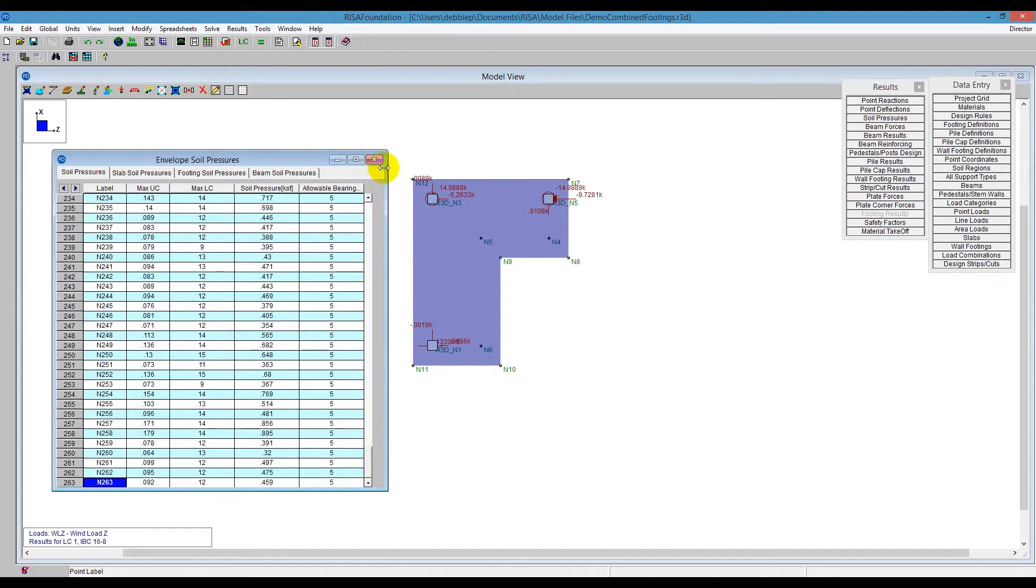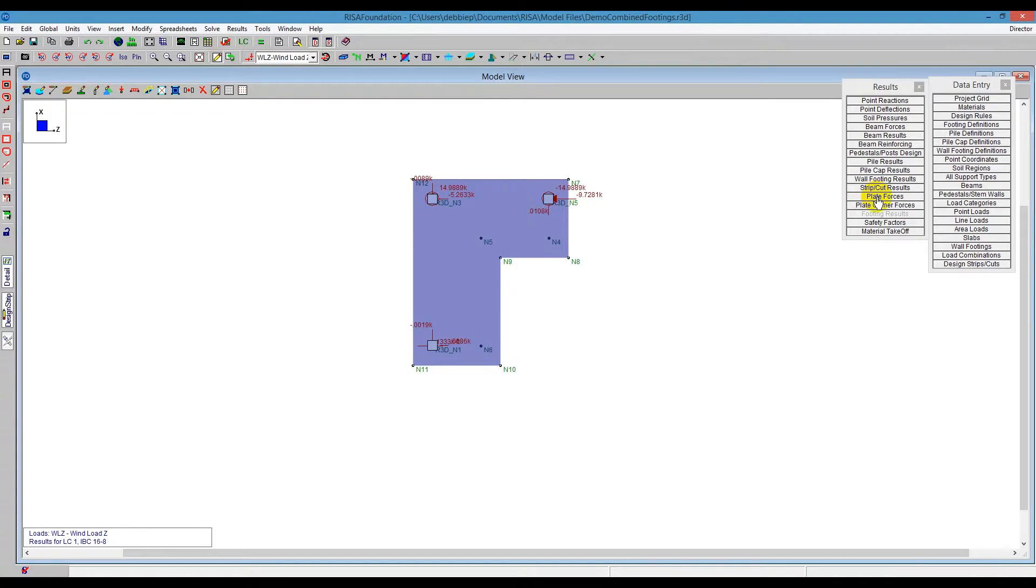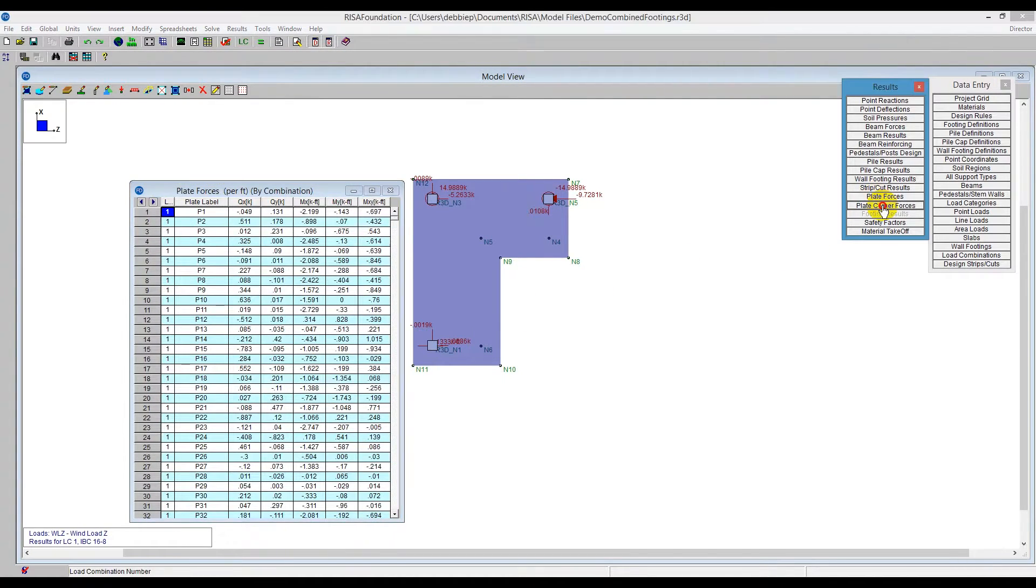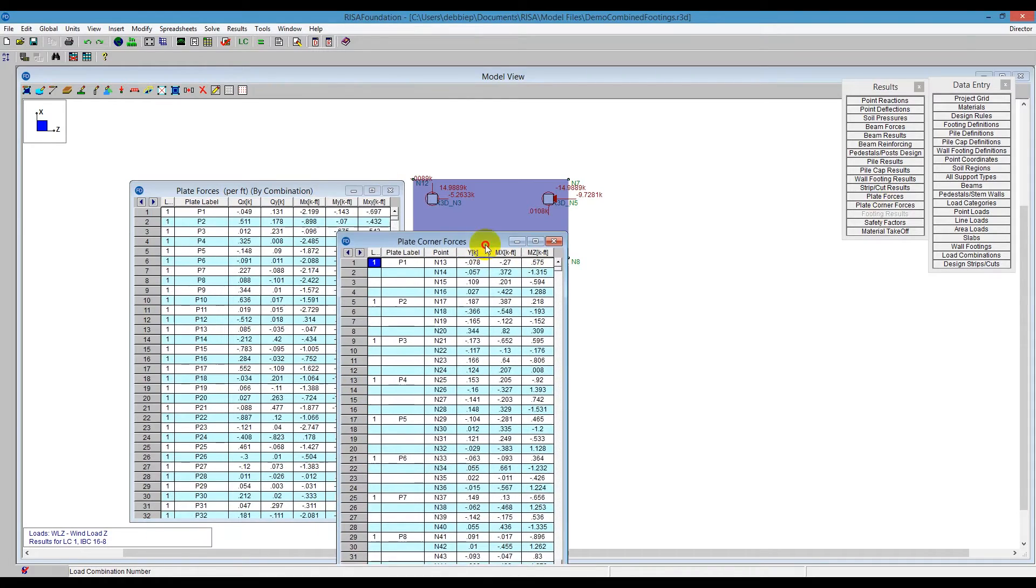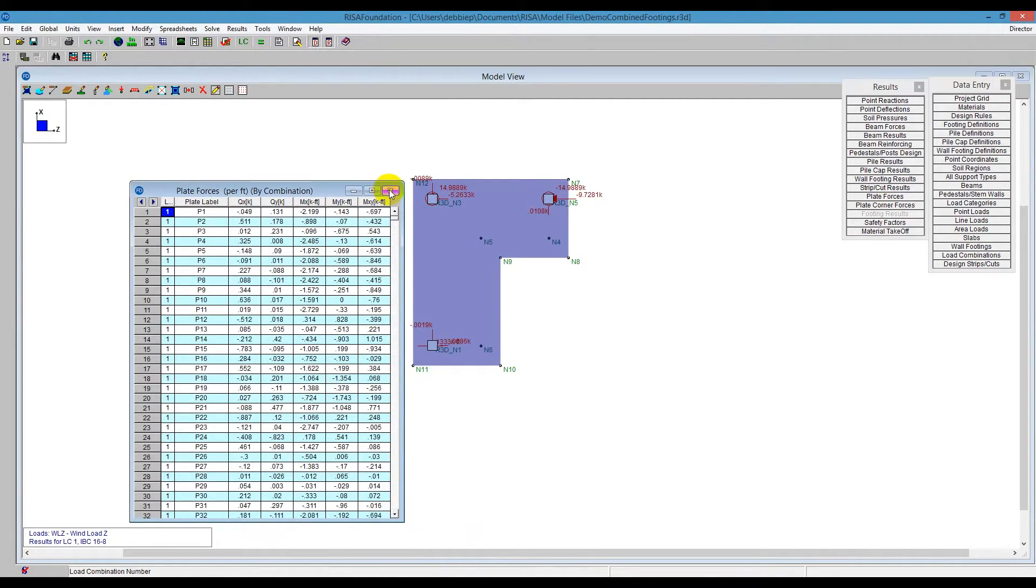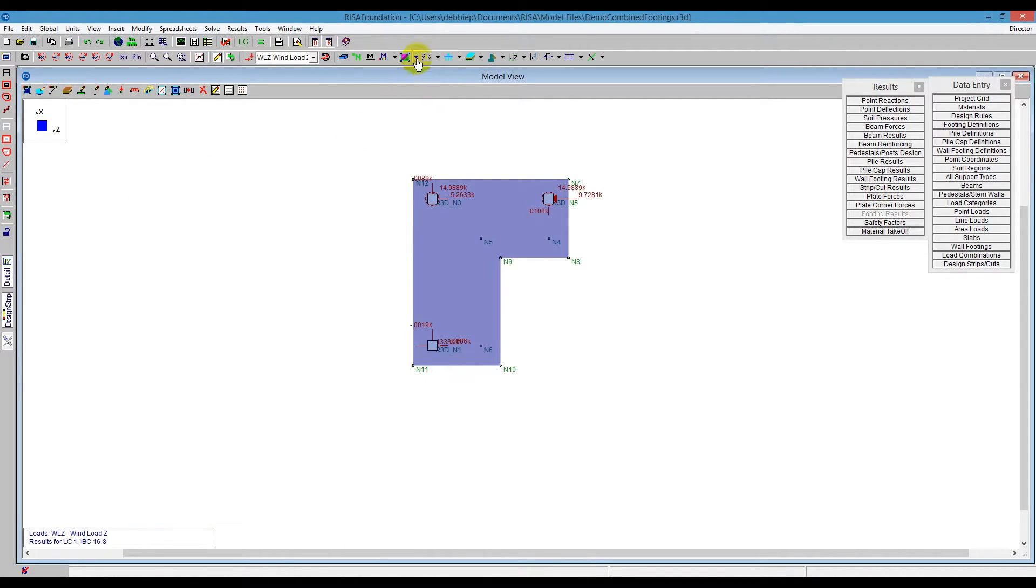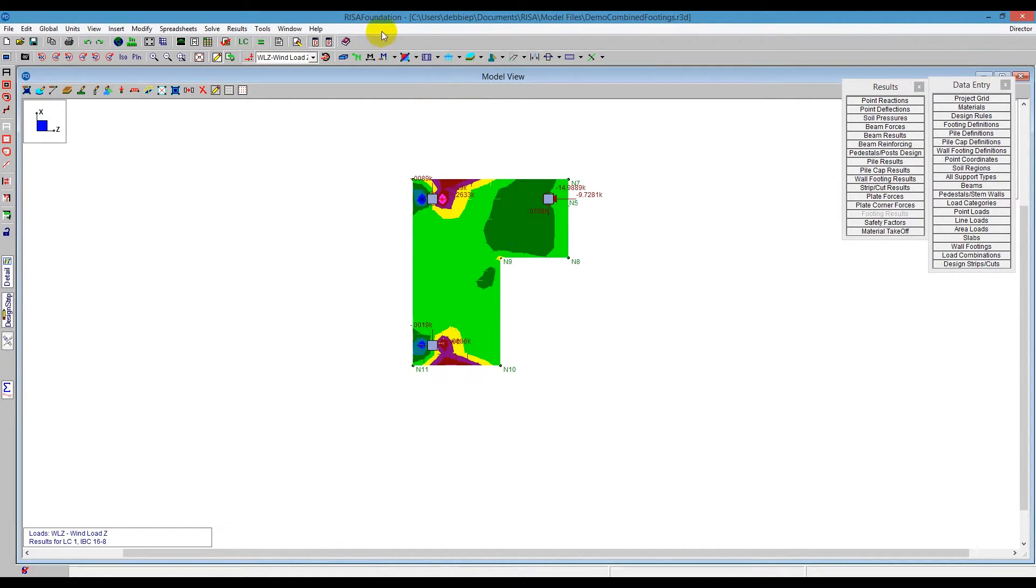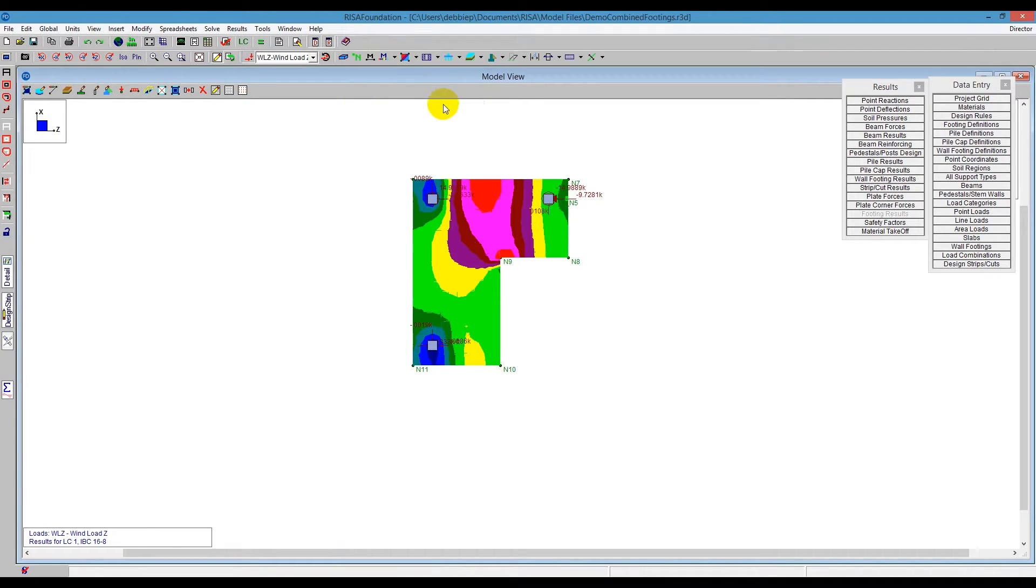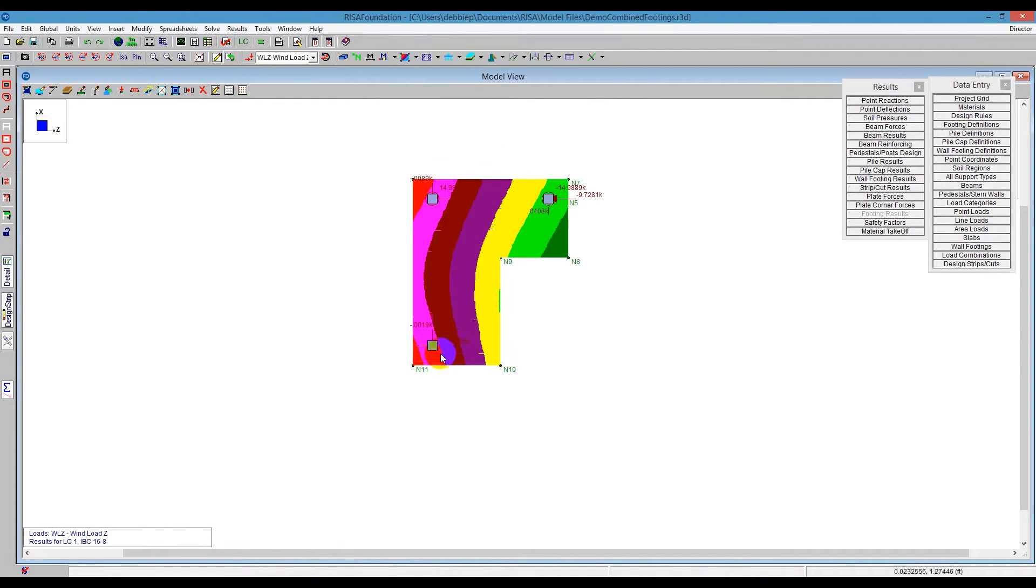We can also take a look at the slab itself for its forces. We have spreadsheets, plate forces, and plate corner forces, but sometimes it's difficult to interpret in a spreadsheet. It's a lot easier for us to see on the screen some of the contours. So you can use the tool up here to help us with these contours. This is a quick icon that'll go through the shear, the moment in there. Also, we can look at the soil pressure on the screen, which is helpful, as well as that displacement right on the screen here graphically.